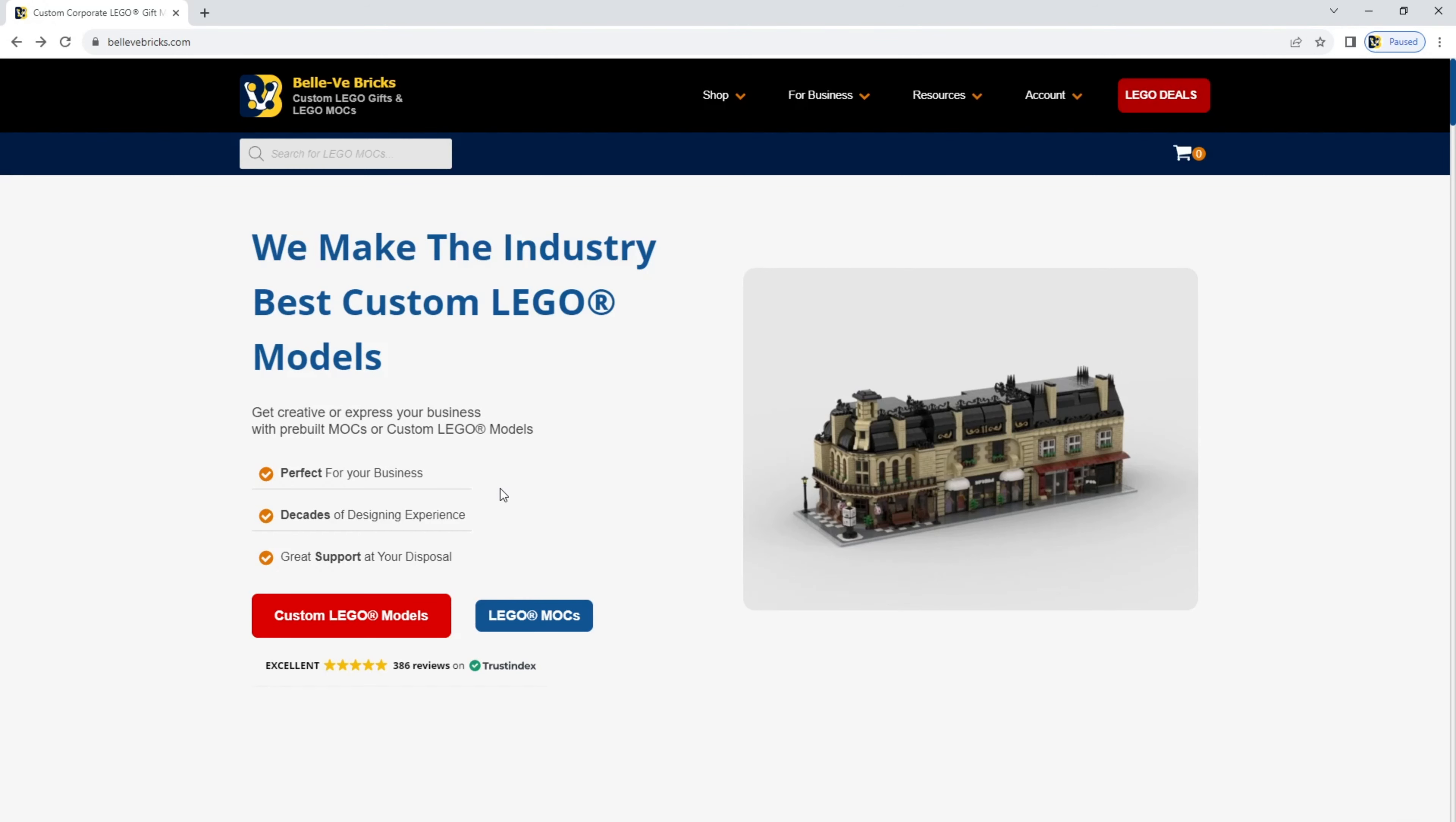So you're ready to set up your store with BellvBricks. You want to sell your mocks, you want to give them away for free, this is the right place to be and the video will show you how.